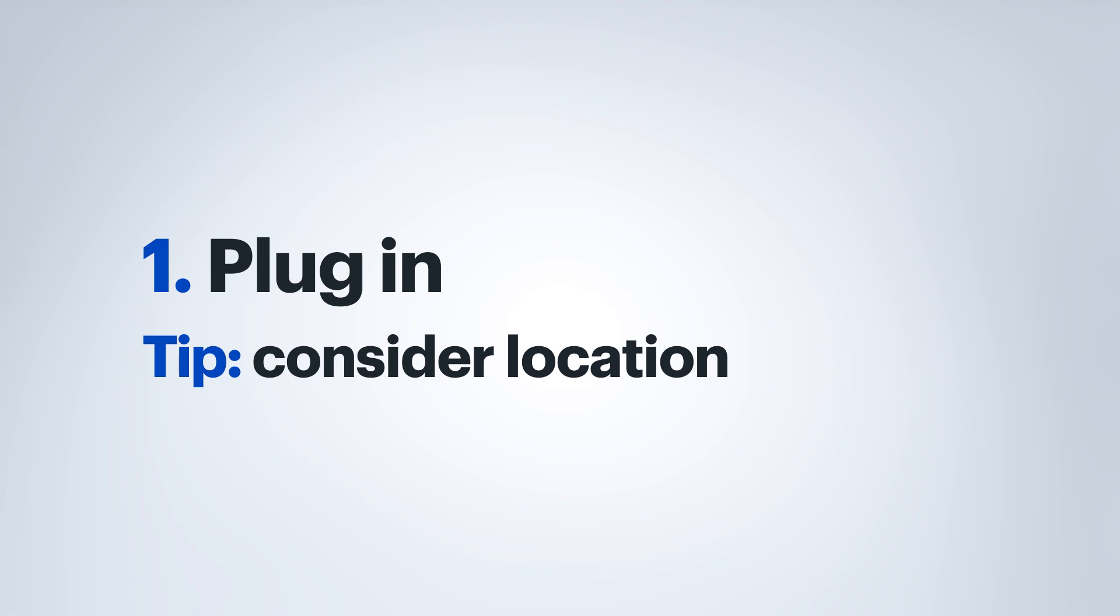First things first, we're going to want to make sure that your printer is plugged in in a location that's convenient for you, easy to access when you need to grab your documents, or if you need to do a copy or scan or fax if your printer has that capability.